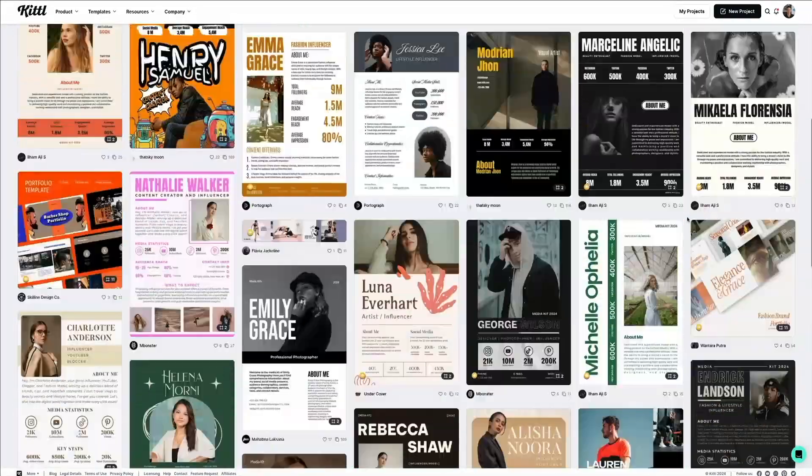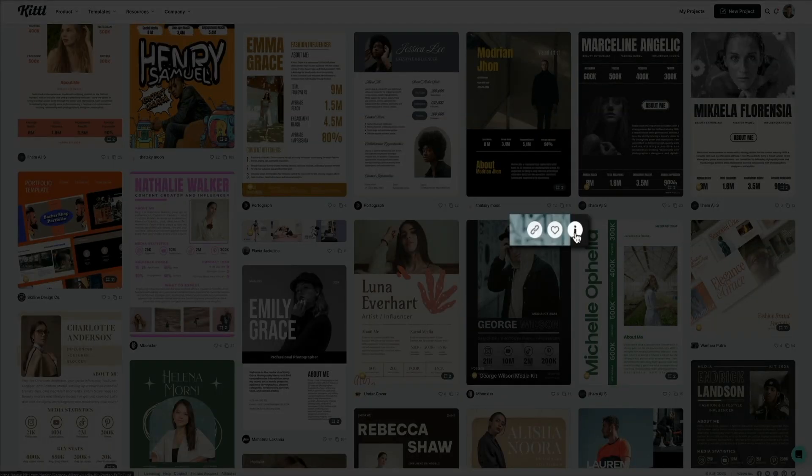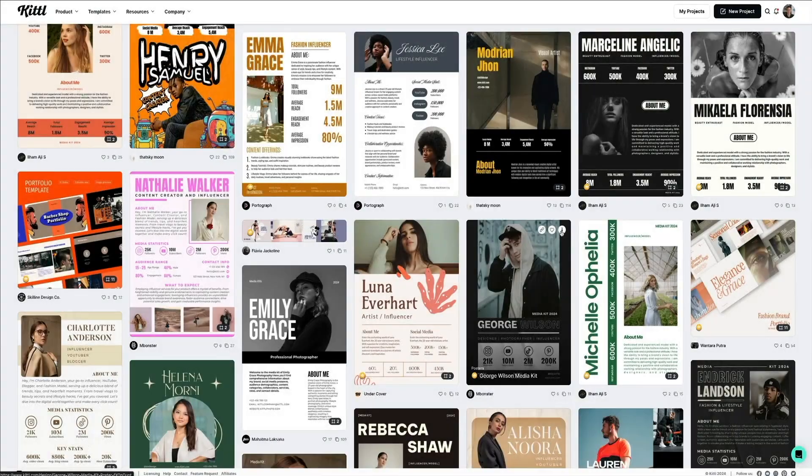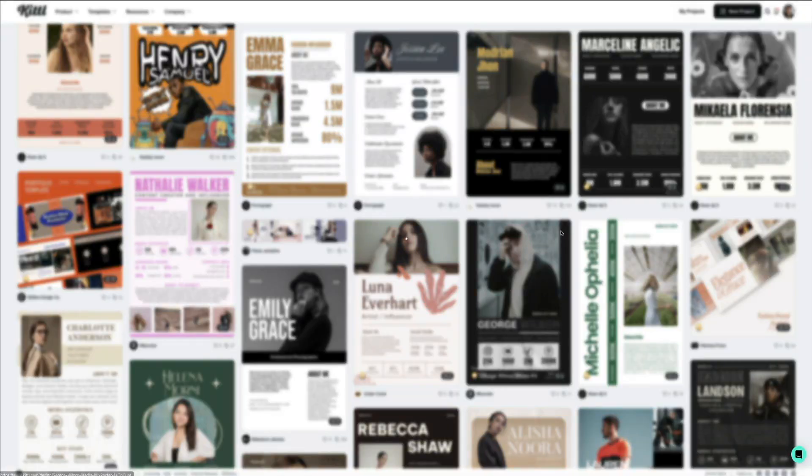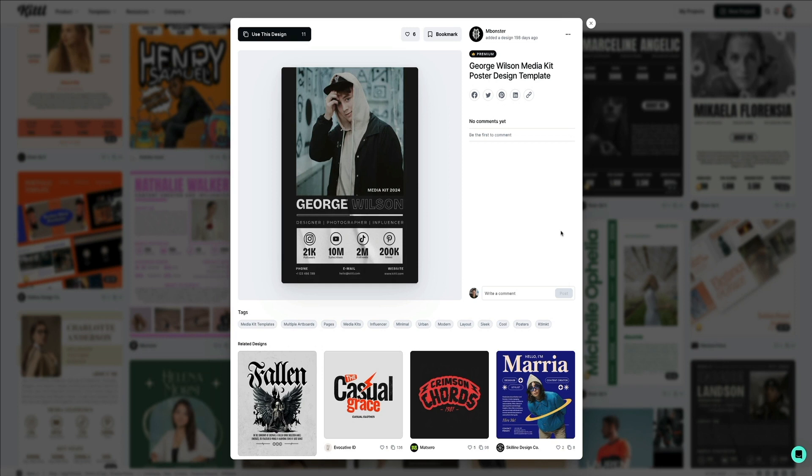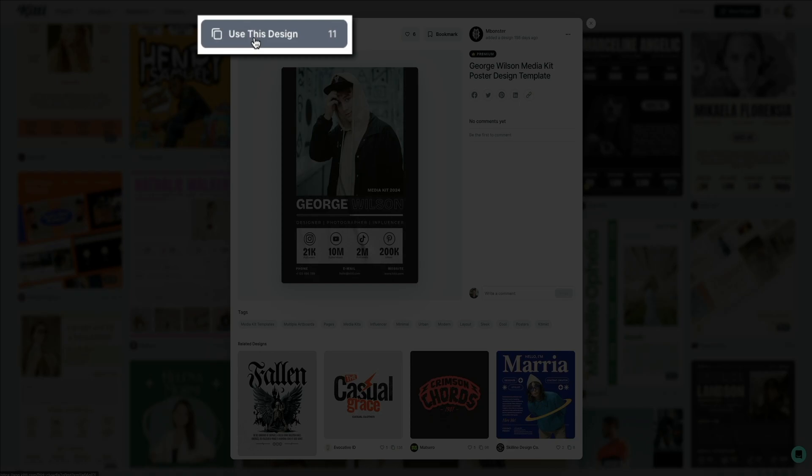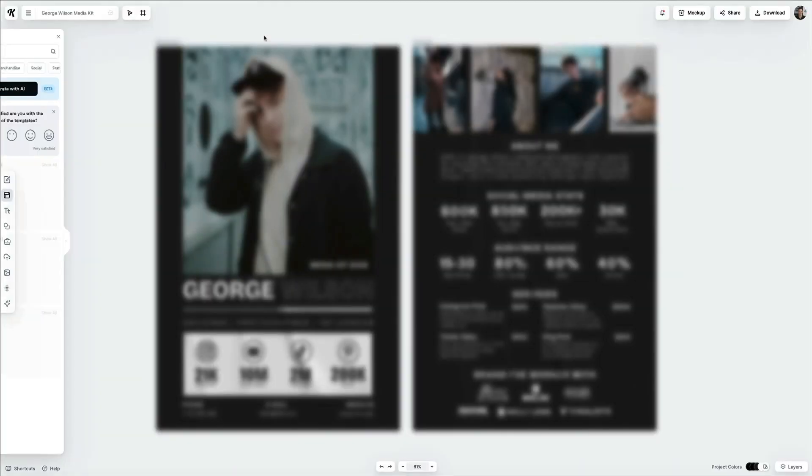Once you find a template you want to use, you could preview them by clicking this little eye icon in the upper right corner of these template samples. This gives you a larger preview and better idea of what the template looks like, the font used, color scheme, etc.—all customizable in the editor, I might add. This is a great way to see if the design will work for you and your project. I like this one, so let's go with it. Whenever you're ready to use a template, just click the Use This Design button towards the upper left corner there.